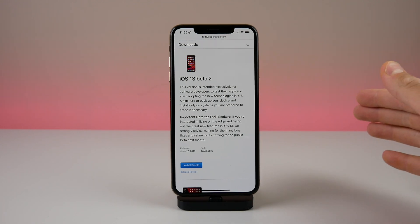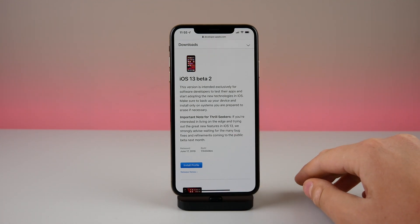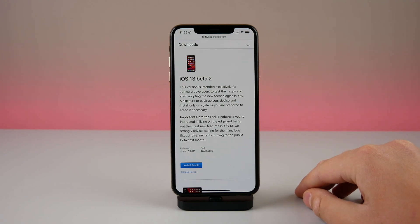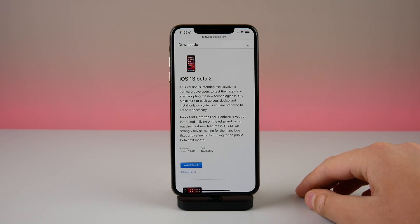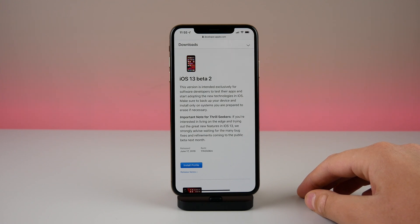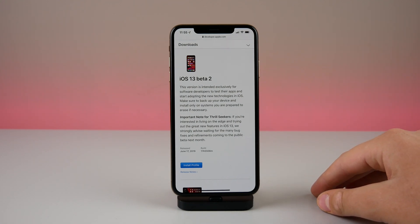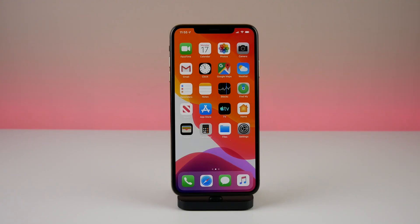There are a lot of bug fixes in this release. If you go ahead and read the release notes from Apple's developer website, it is an ultra-long list, so I'm going to try to link that down below. If I go through every change in this video it's going to be an hour-long video, so in this video I just want to talk about some of the main changes in iOS 13 beta 2.